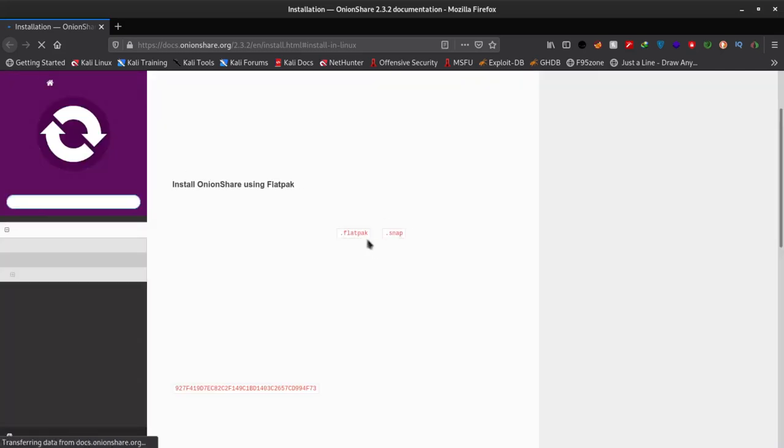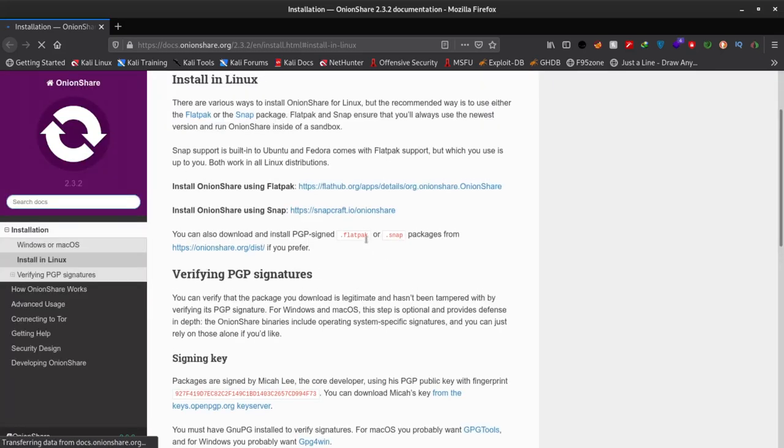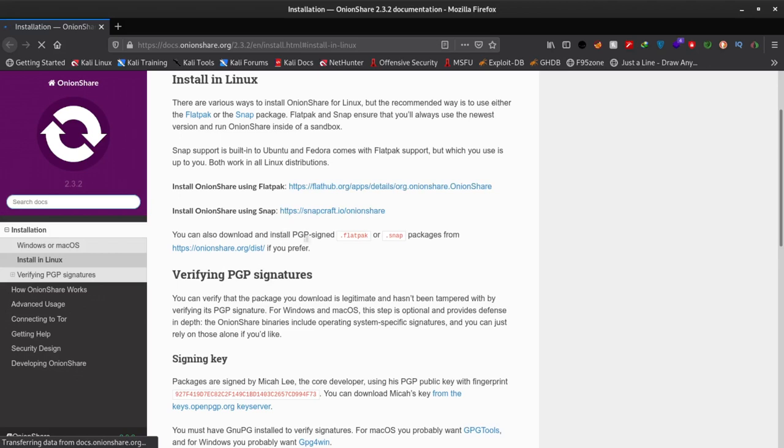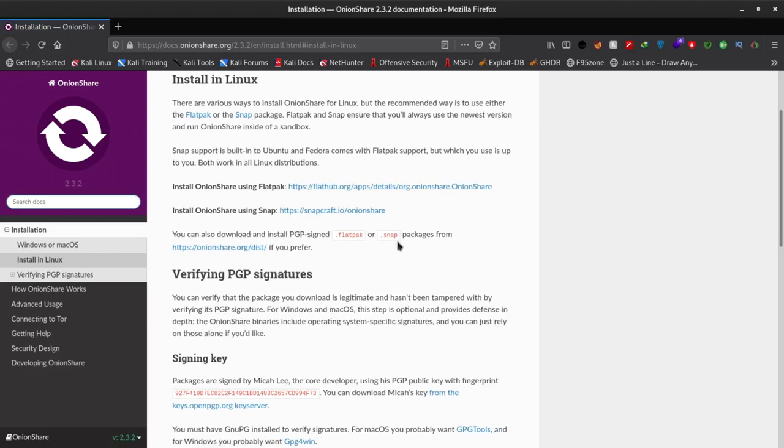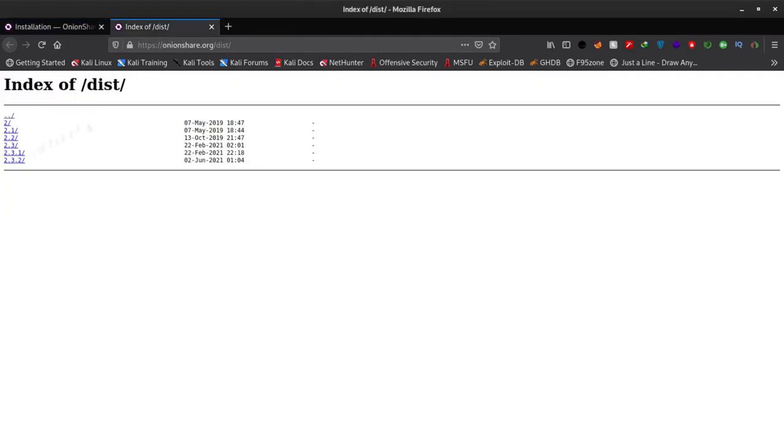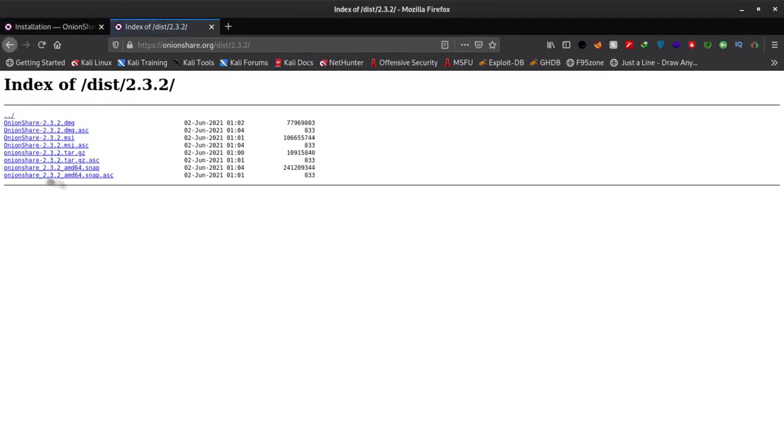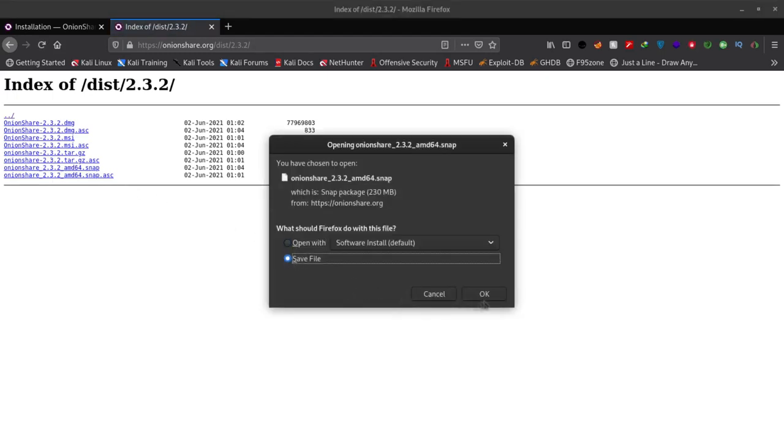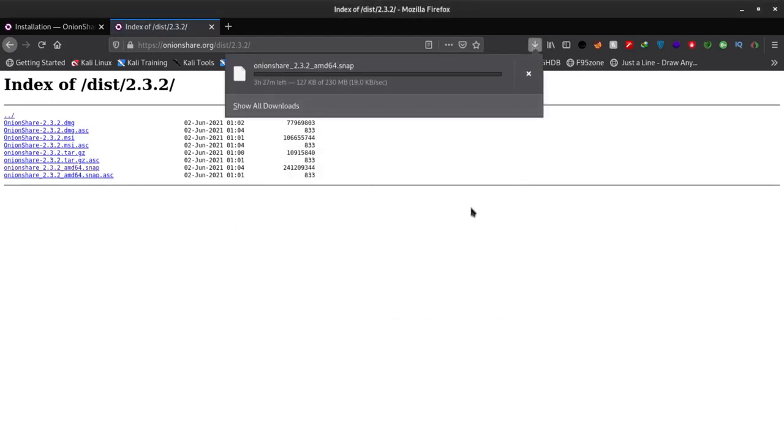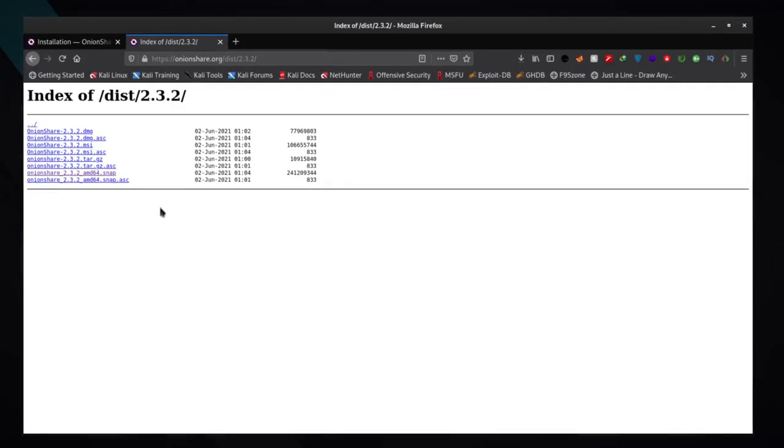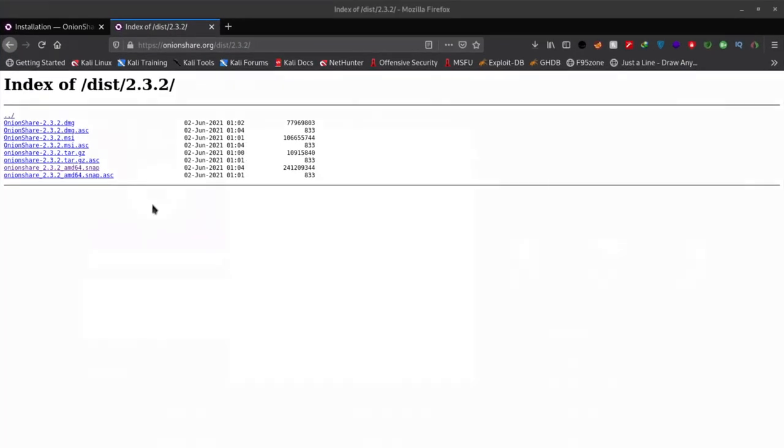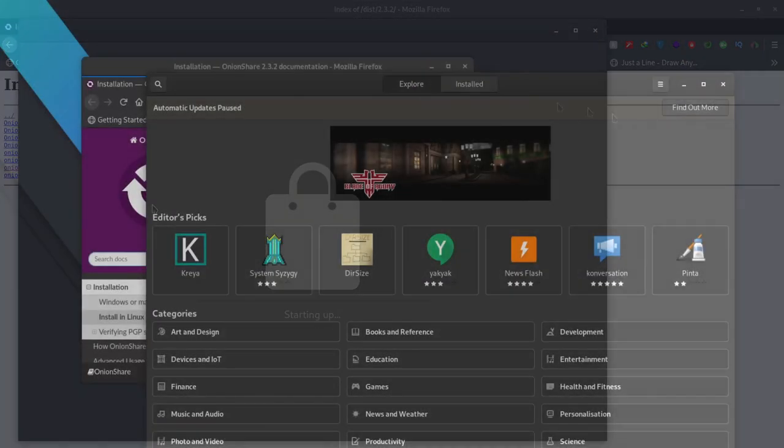If you are using Ubuntu or Fedora, snap comes pre-installed with them. If you are using another distro, you have to install snap or snapstore separately. I am using Kali Linux and I have installed snapstore on it.